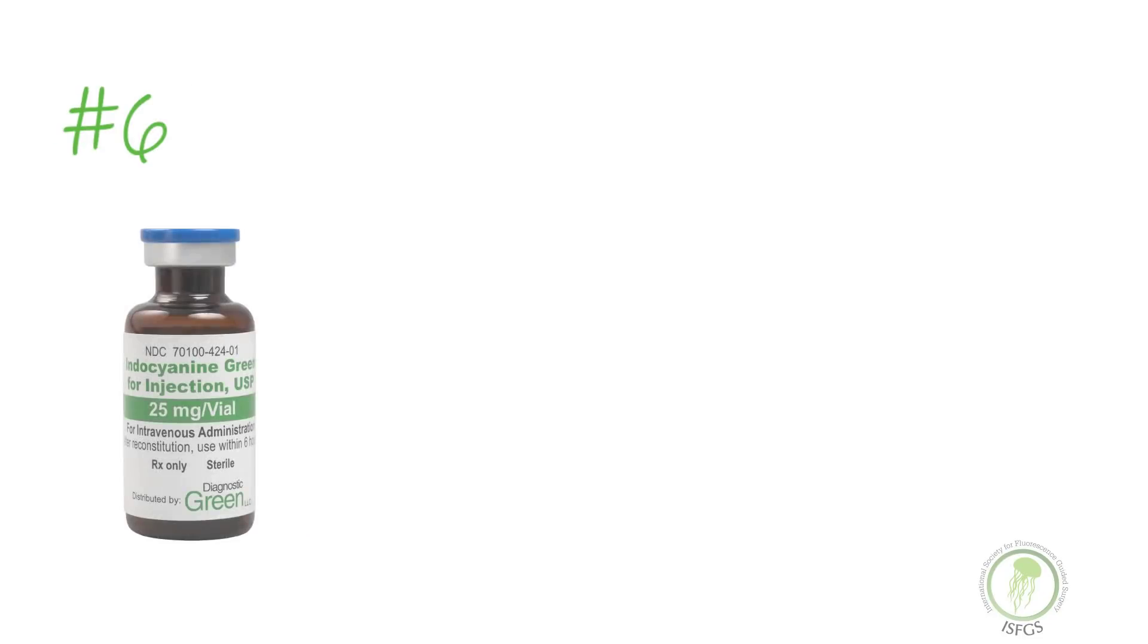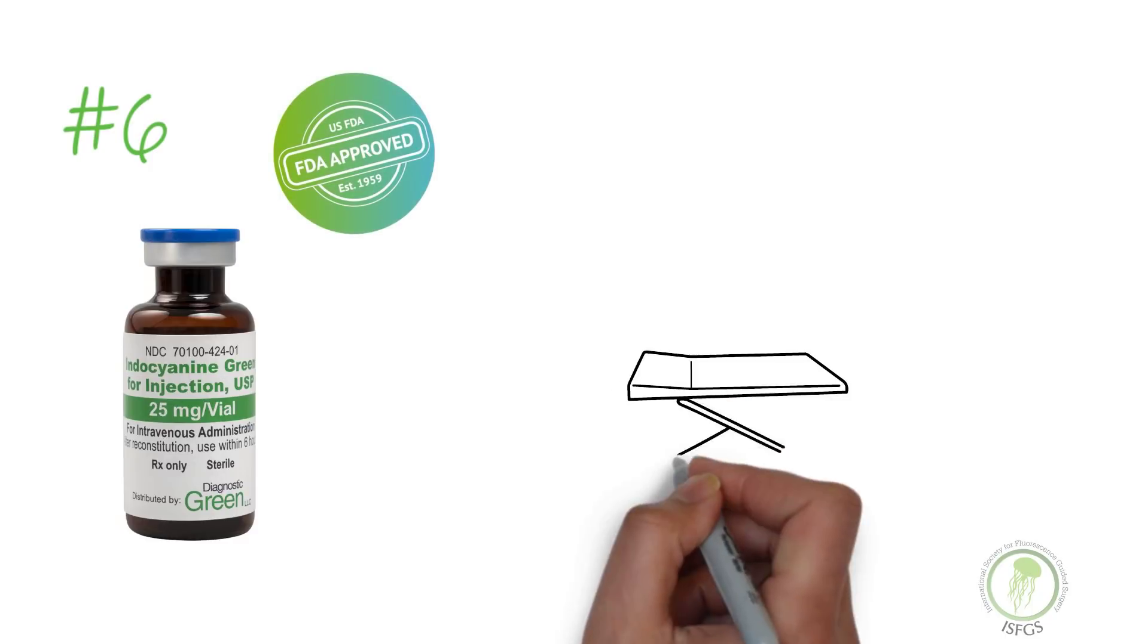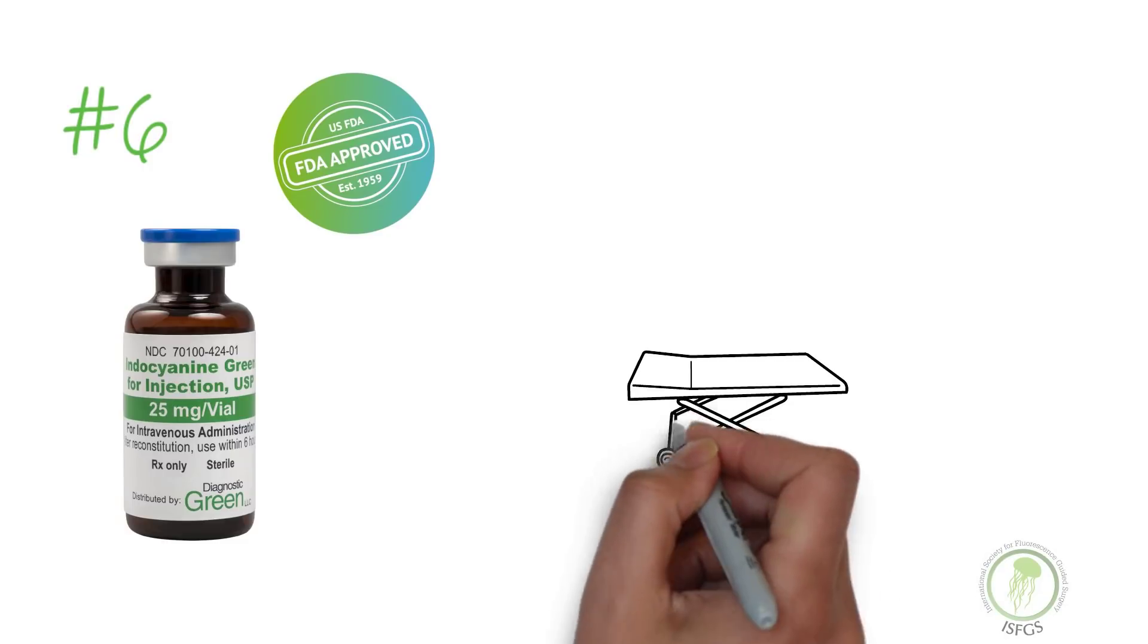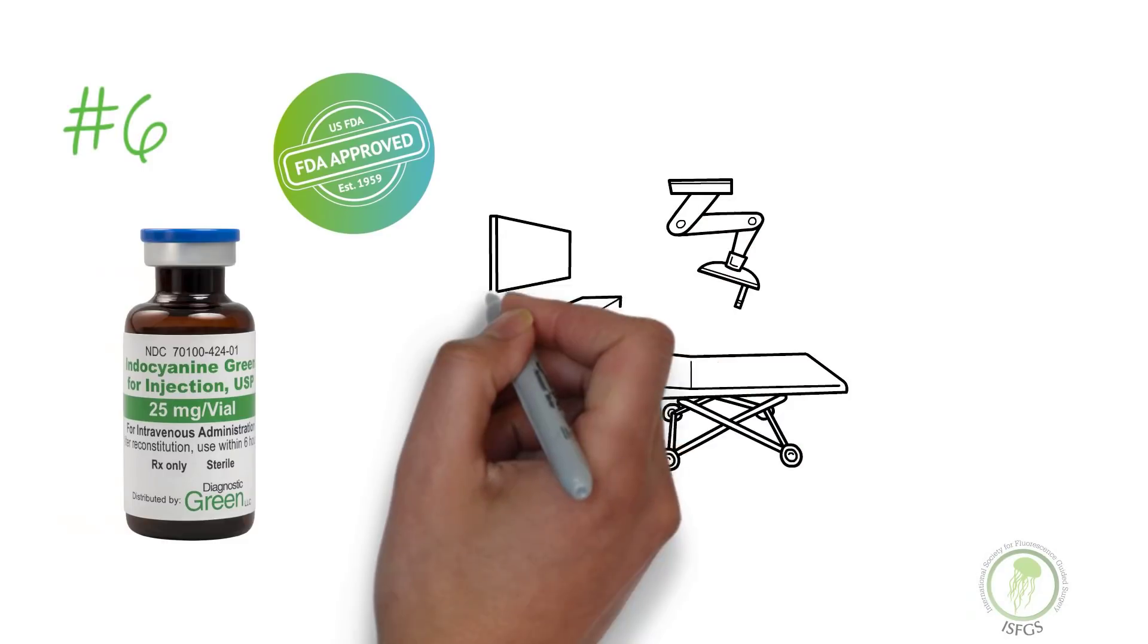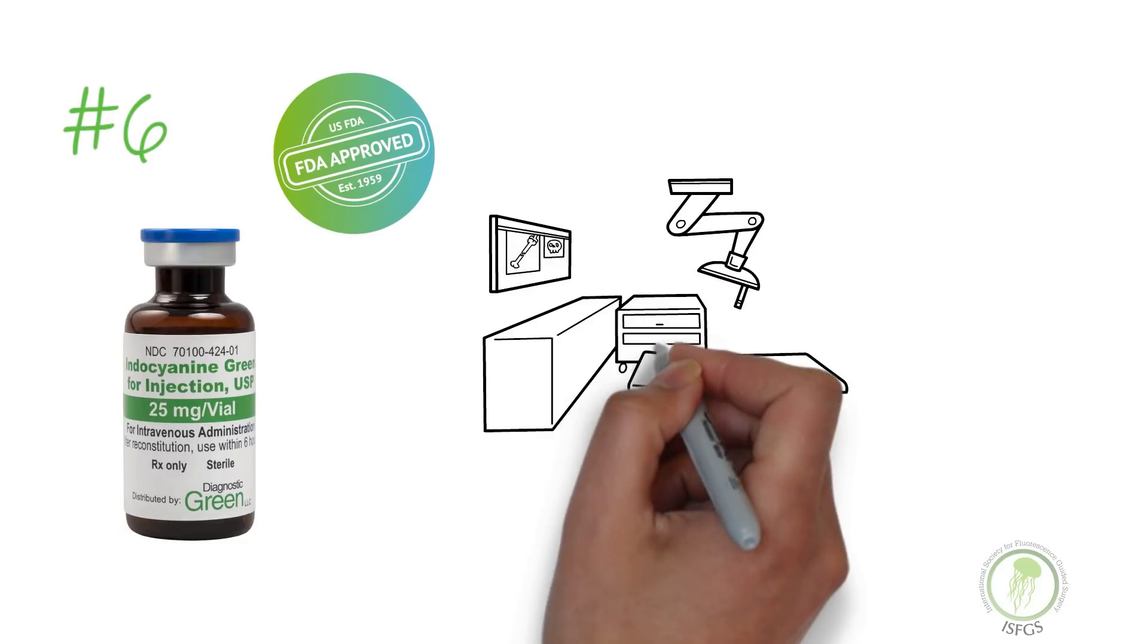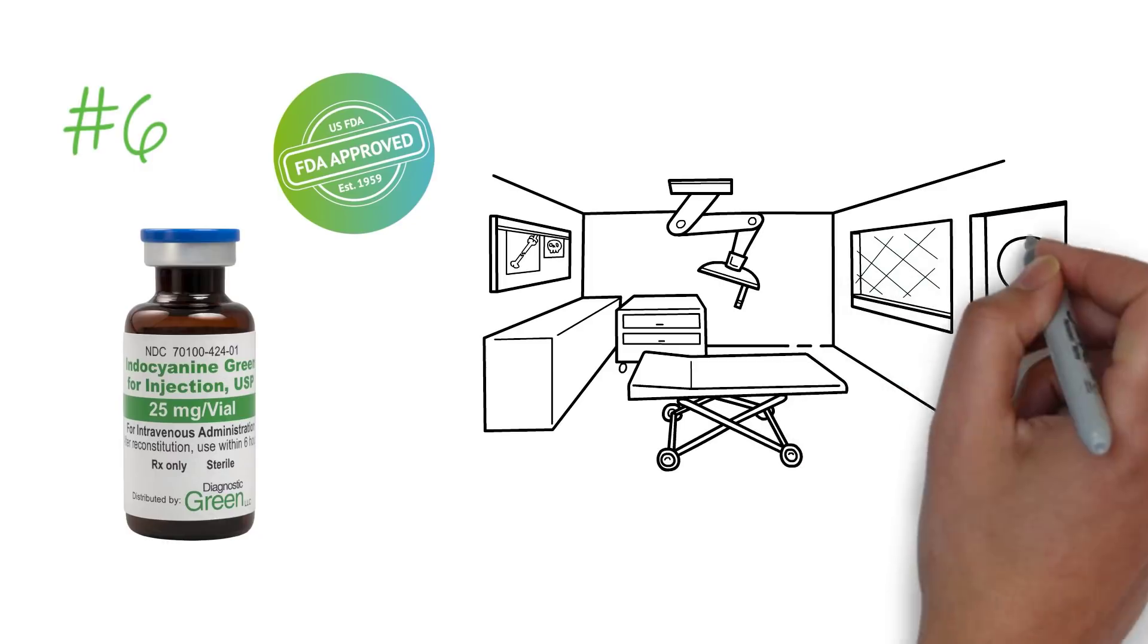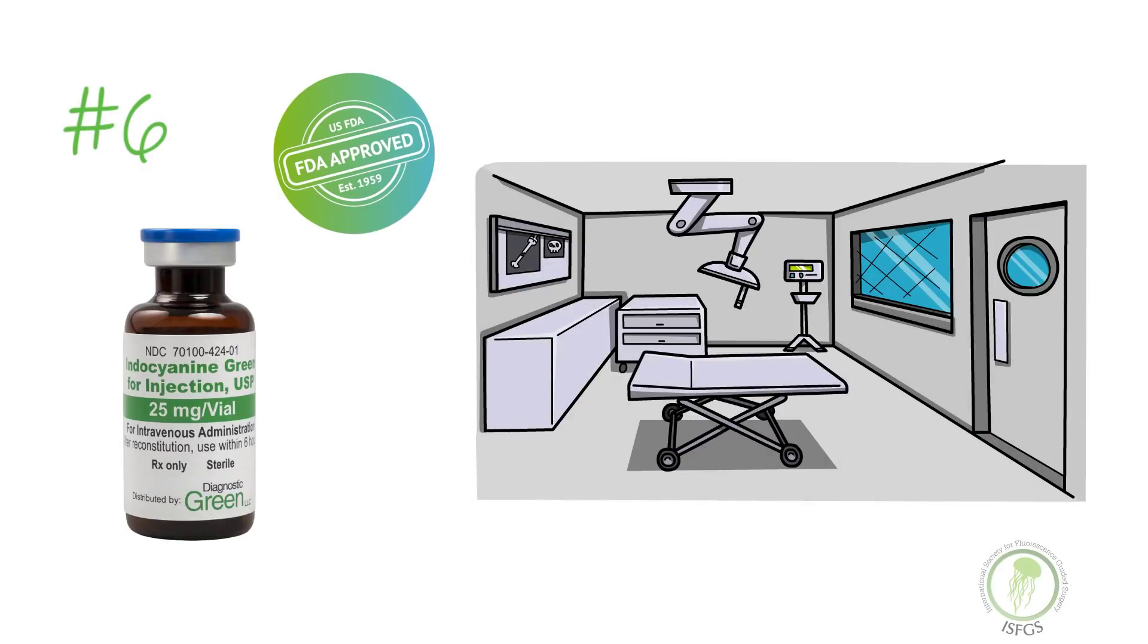The last and maybe the most important thing to know is that indocyanine green is safe. ICG was approved by the FDA in 1959 and has been used extensively in cardiology, hepatology, and ophthalmology. Today, with advancements in infrared imaging equipment in the OR, fluorescence guided surgery is routinely performed in a wide variety of procedures.